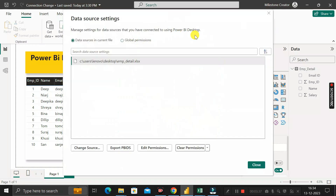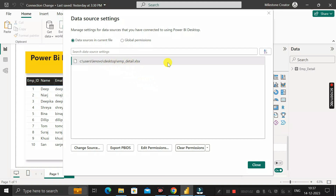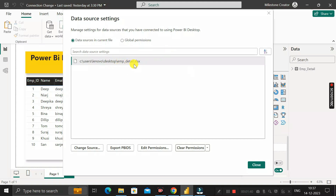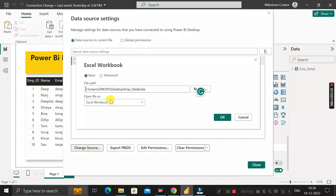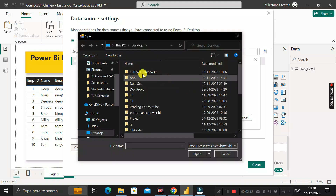When you click Data Source Settings, a pop-up appears showing the file path of the Employee_Detail table already imported into Power BI Desktop. Now I want to change the source from Employee_Detail to Employee_Detail_1.xlsx. To do that, click on the path, then click Change Source. Another pop-up appears showing the same Employee_Detail.xlsx path.